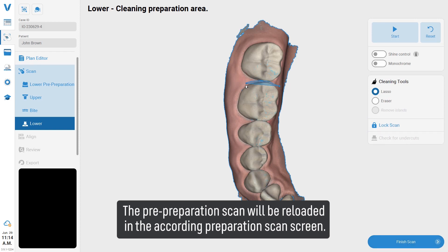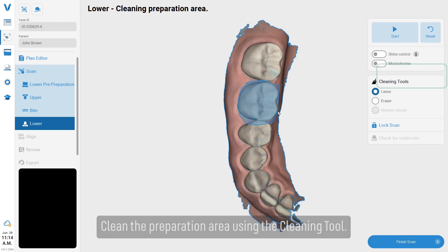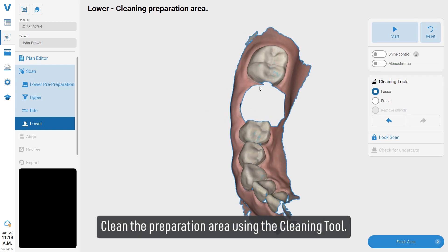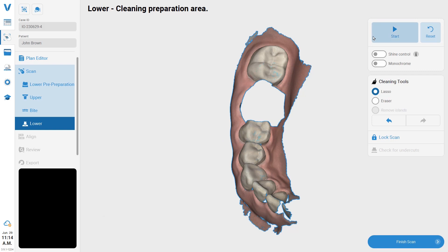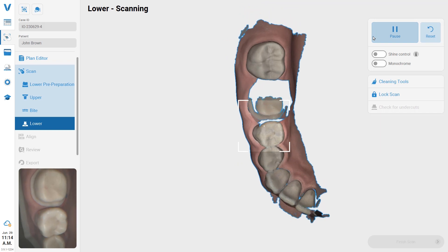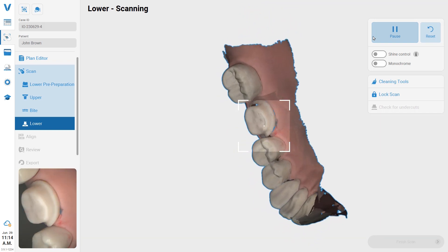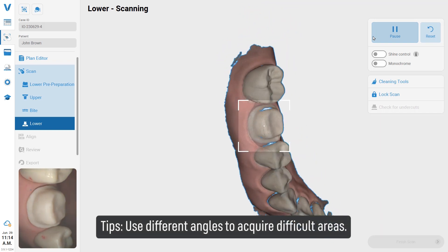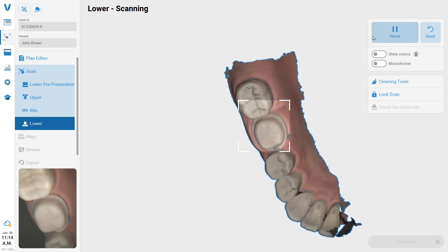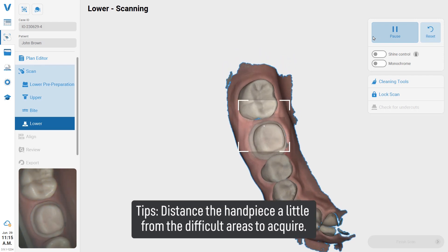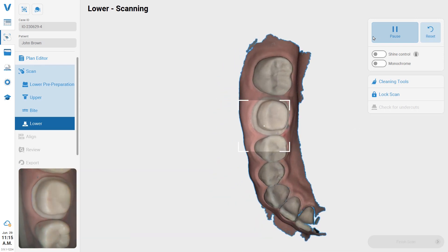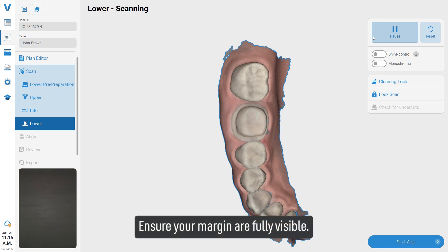In the preparation scan screen, clean the preparation area using the cleaning tool. Start the scanner and scan the preparation area. Use different angles to acquire difficult areas, and distance the handpiece slightly from difficult areas to ensure your margins are fully visible.